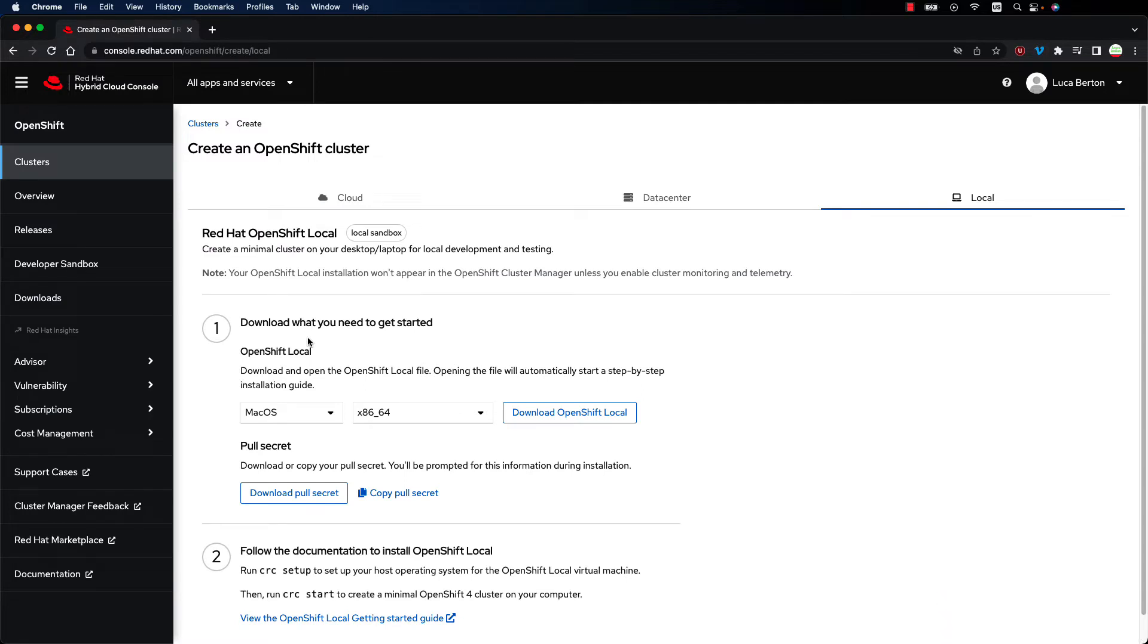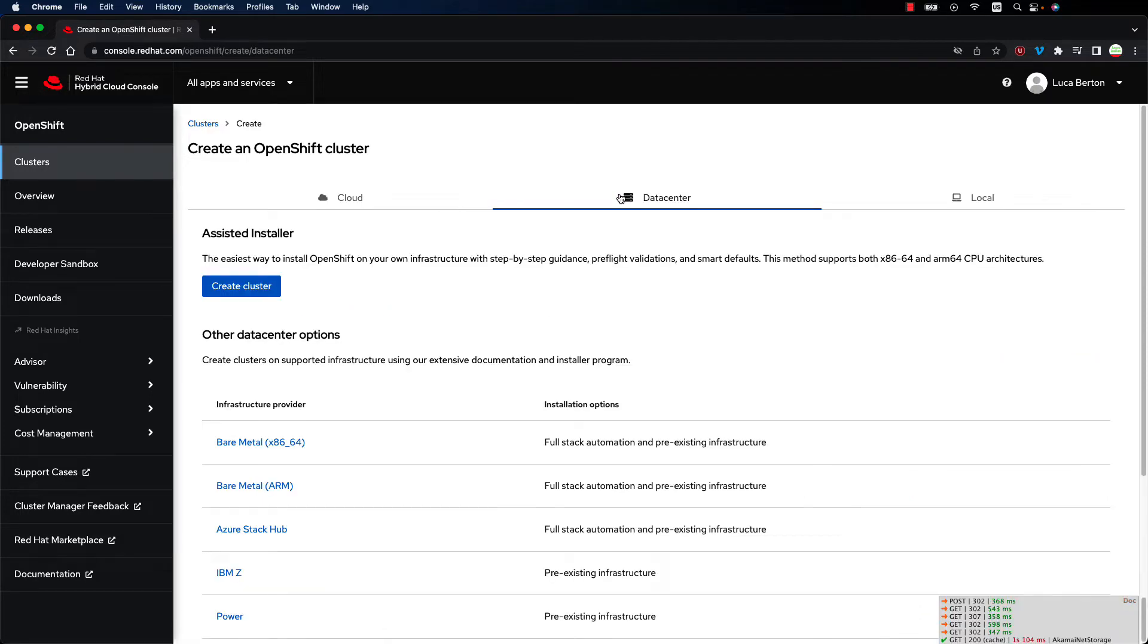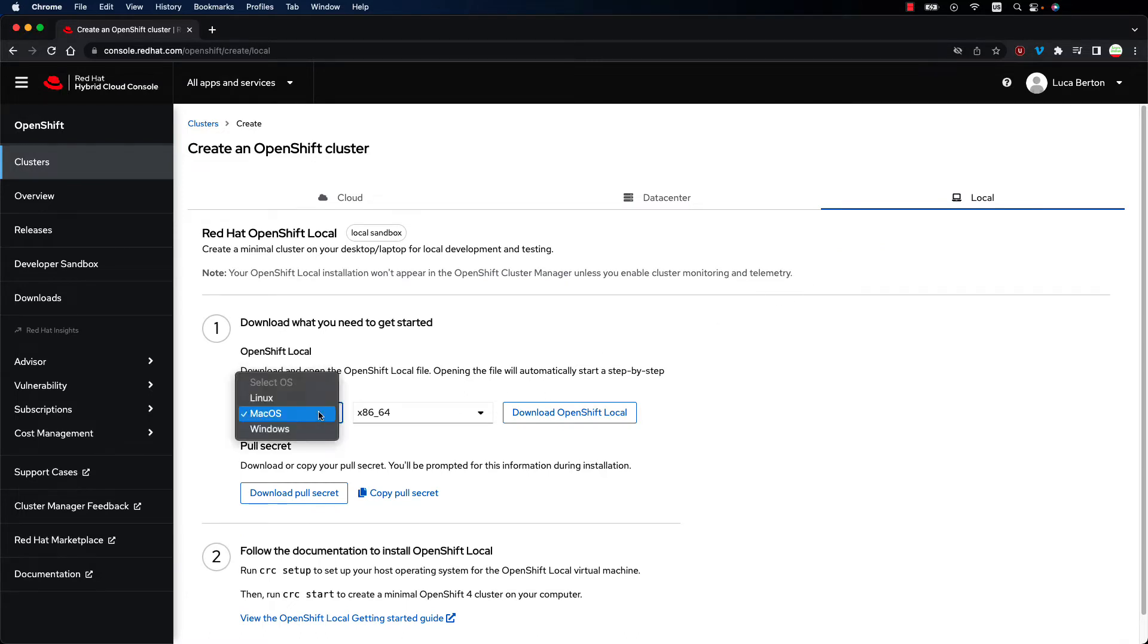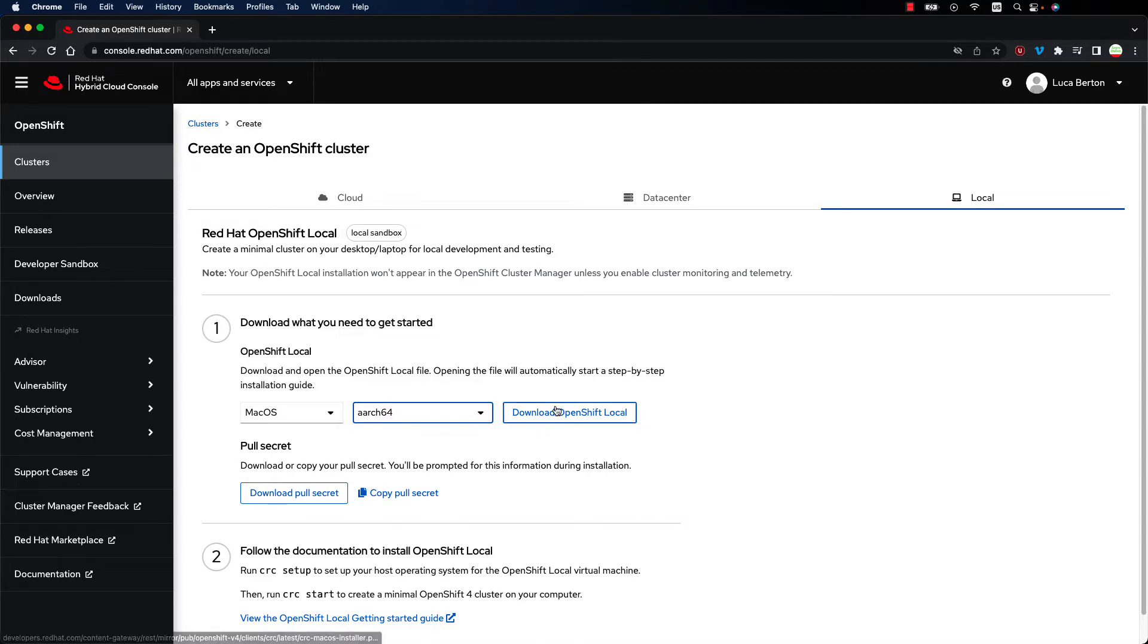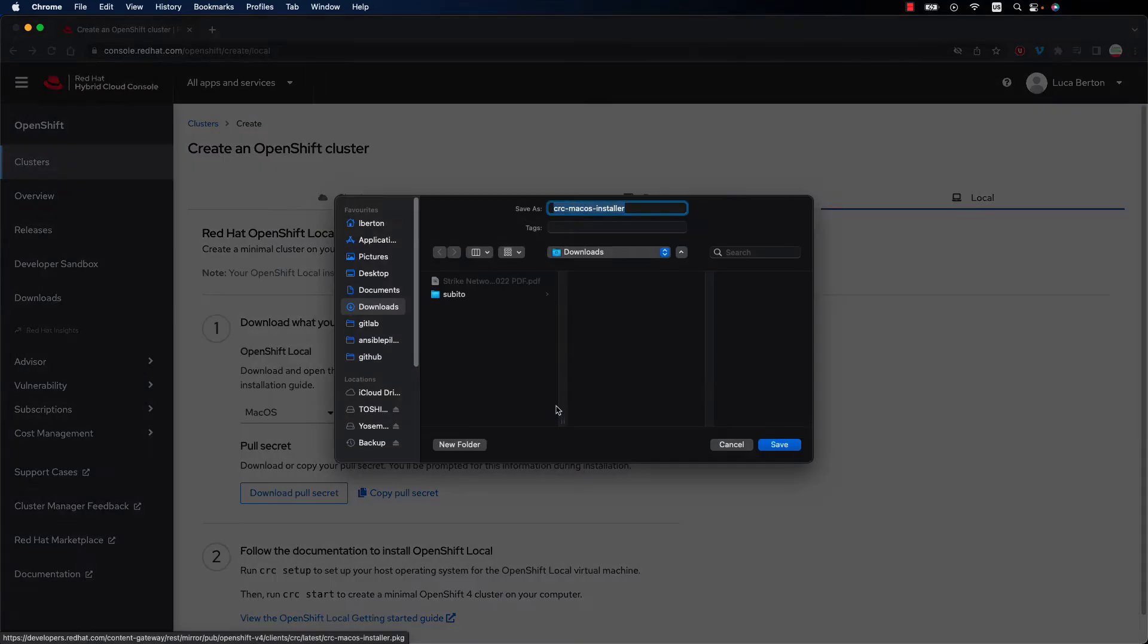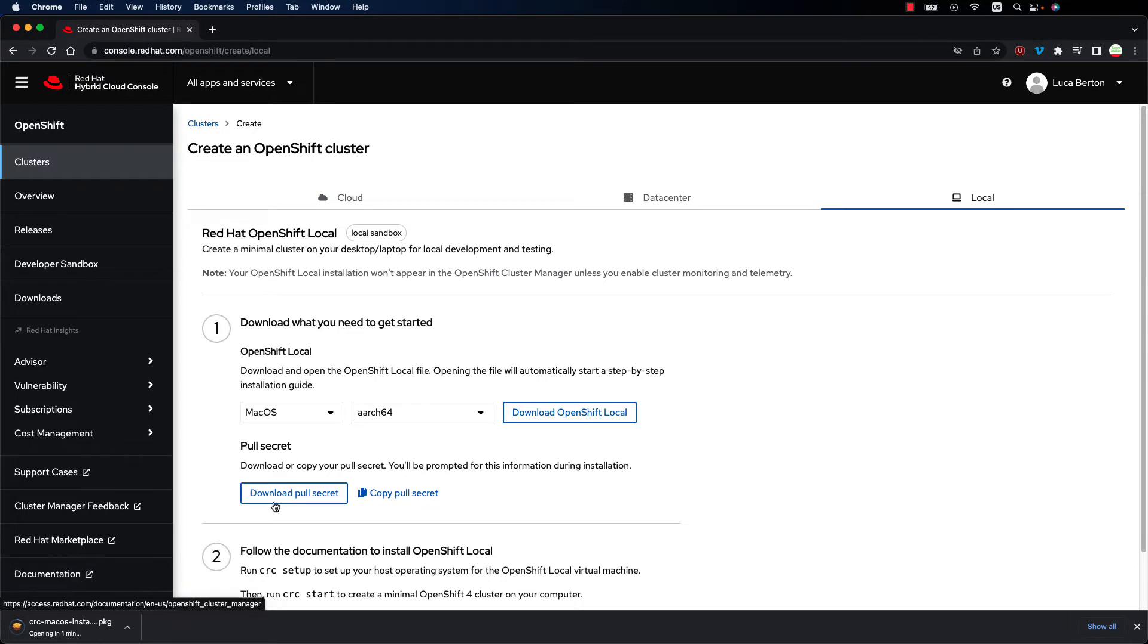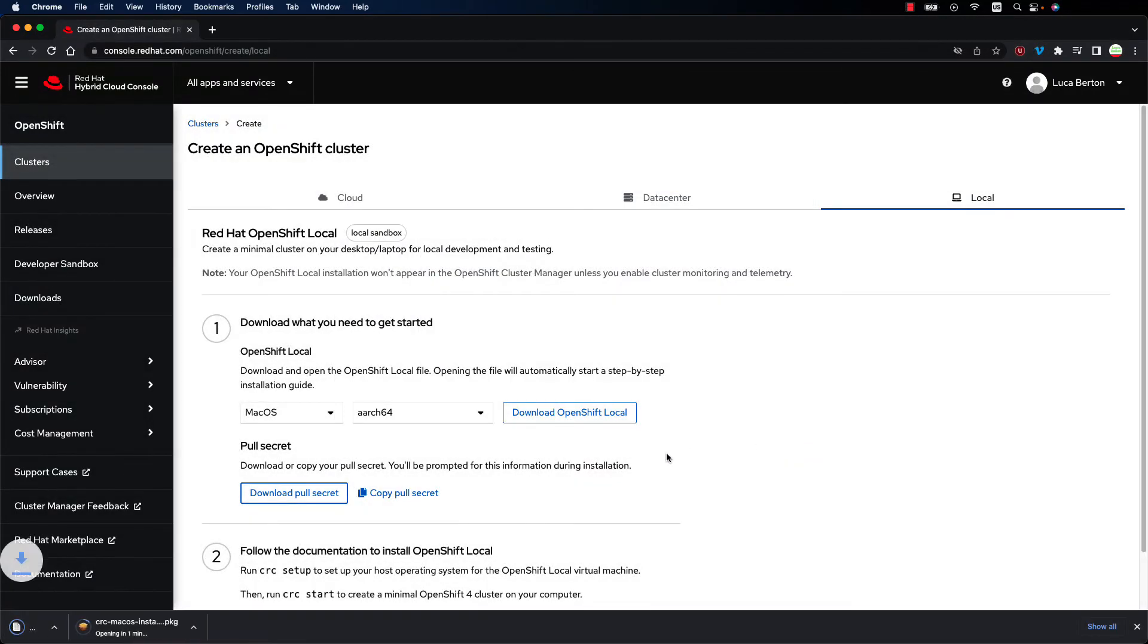In my case I'm using the local, but there are other ways of testing OpenShift Cloud, install on your data center, or a local one. There are a huge variety of operating systems. In my case I have a MacBook with M1, so let me download the ARM64 version. It is called aarch64, it is the same stuff, and also let me save the secret.